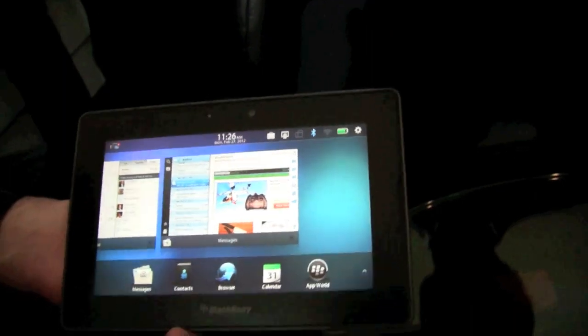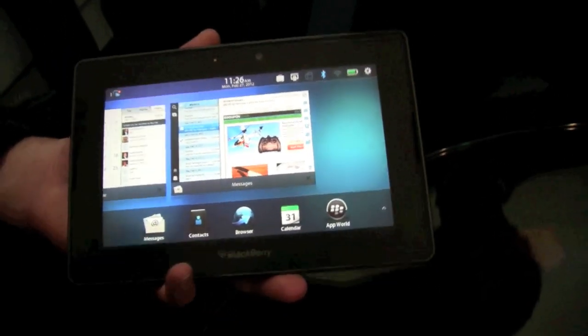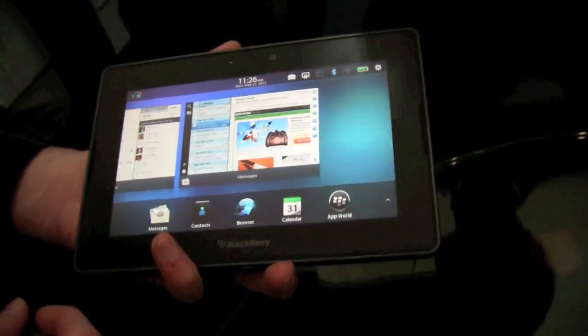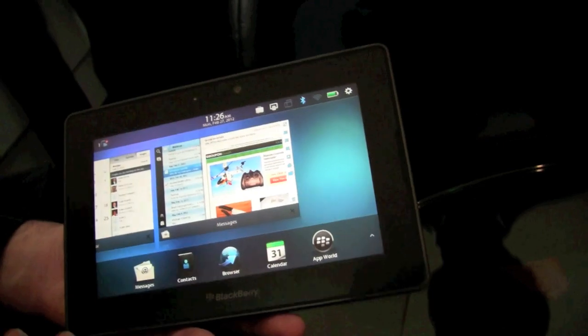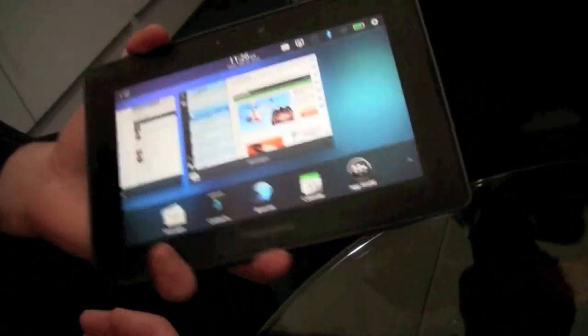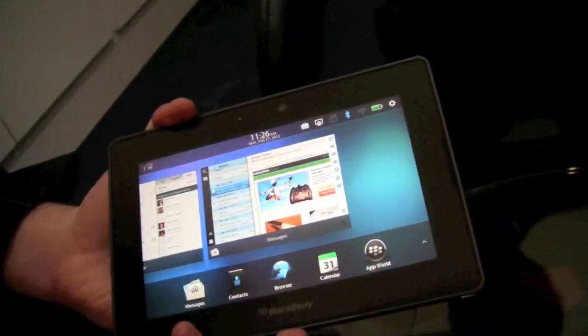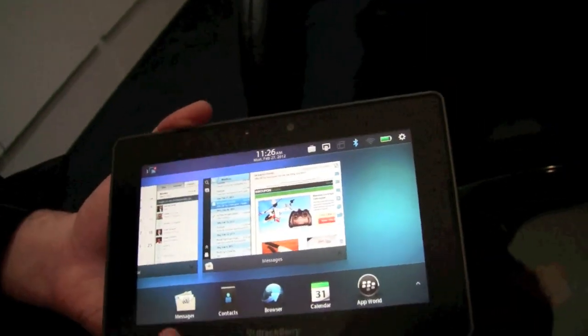So those are the real key strengths to playbook itself. Not only is it a great device to take with you anywhere, it's a device that's going to allow you to keep in touch and be on top of things.